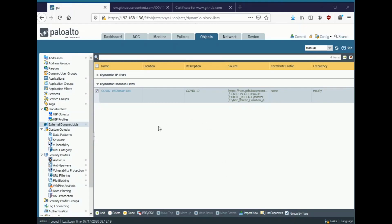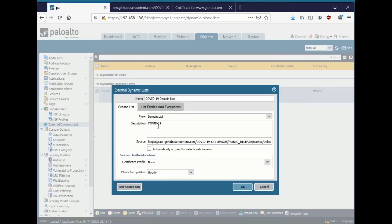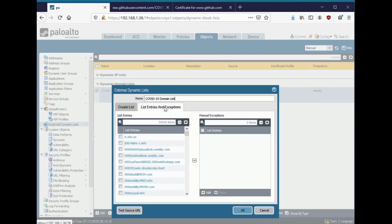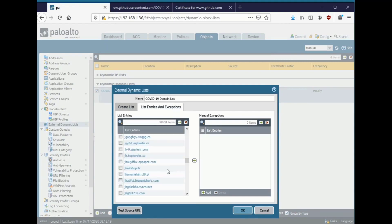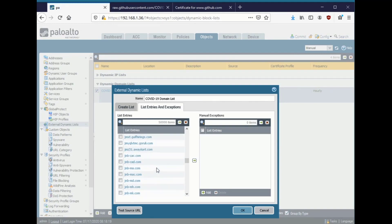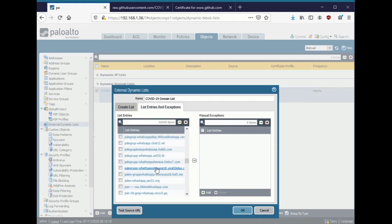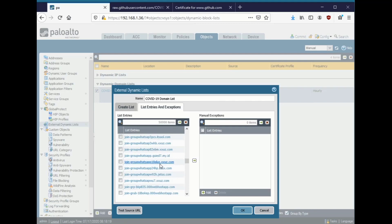So first, a little background. Why is a certificate profile important? Well, in this domain list, for instance, I'm pulling up thousands of domain entries here that I'm going to sinkhole in my anti-spyware profile. I have to trust that the source that I'm dynamically pulling this information from isn't malicious or is what I actually intend to pull from. To do that, I use a certificate profile to verify that the cert is signed by the proper intermediate and root certificate authorities.